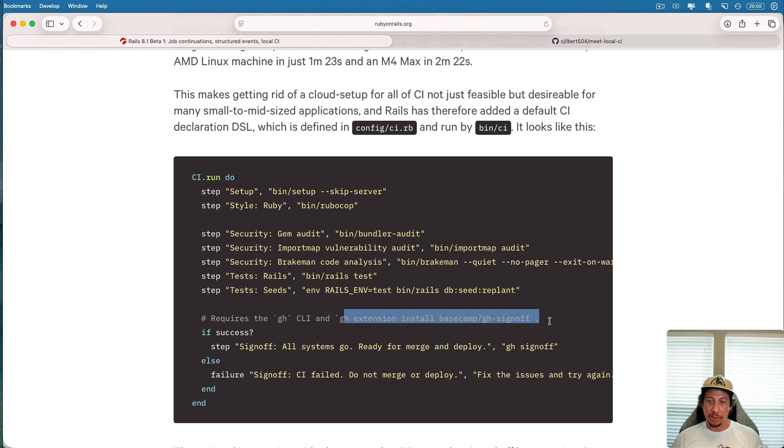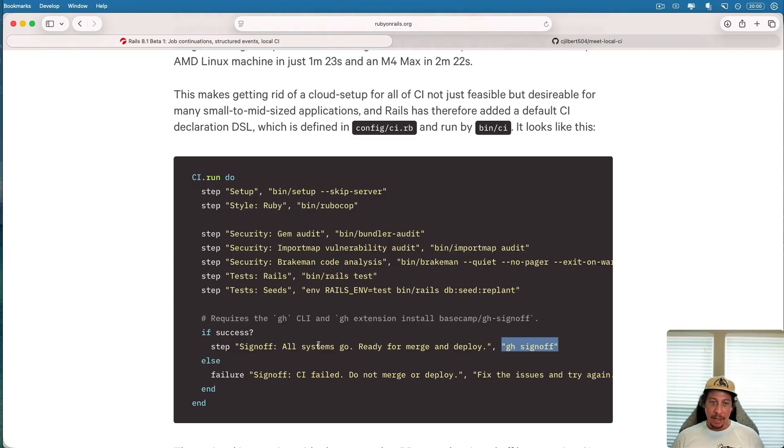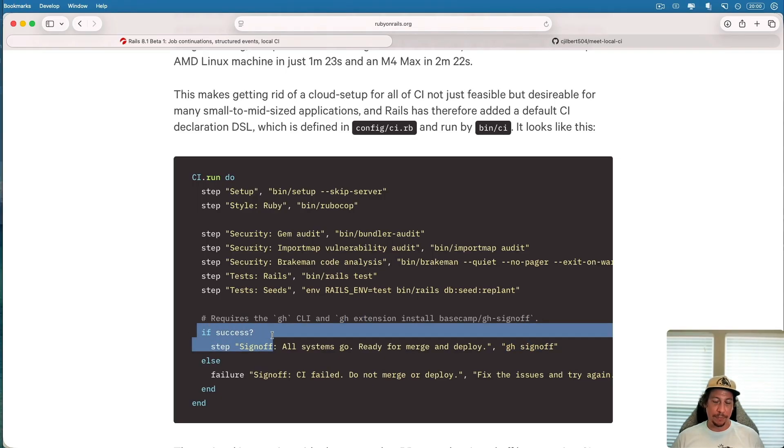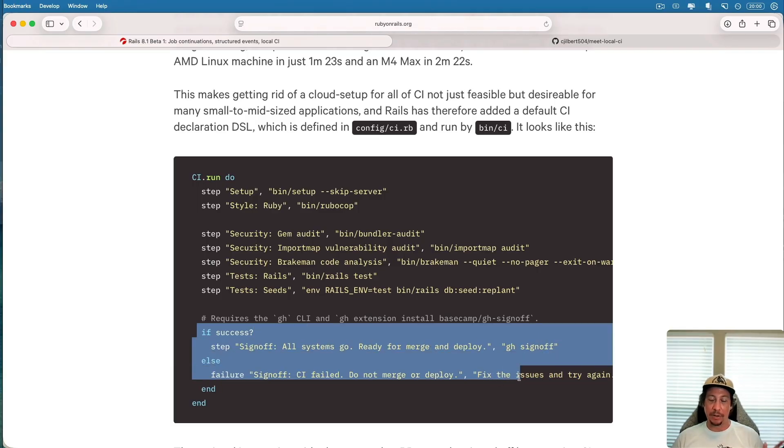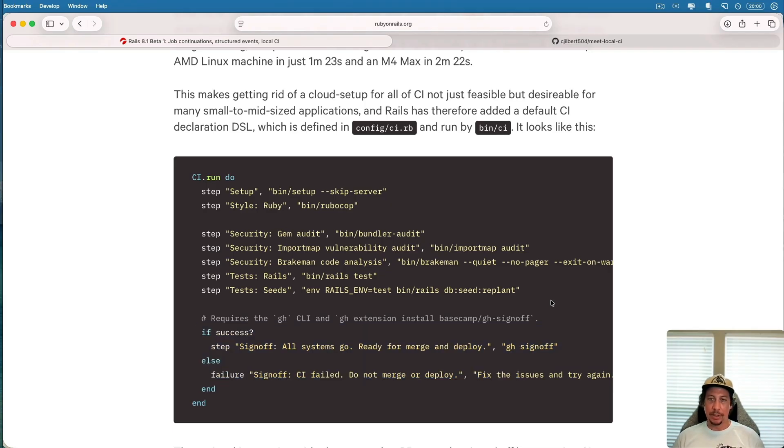In order to use this you need to install this extension from Basecamp, the GitHub sign-off extension. It's pretty simple here. If CI succeeds, it'll sign off and say all is good. Otherwise it'll fail and say 'hey don't merge this, something needs to be fixed first.'